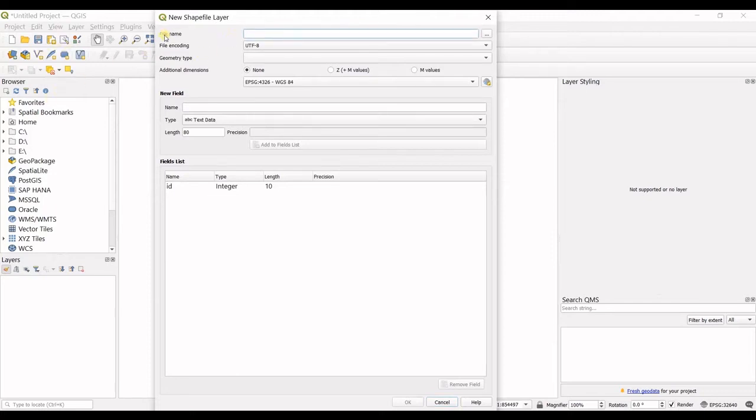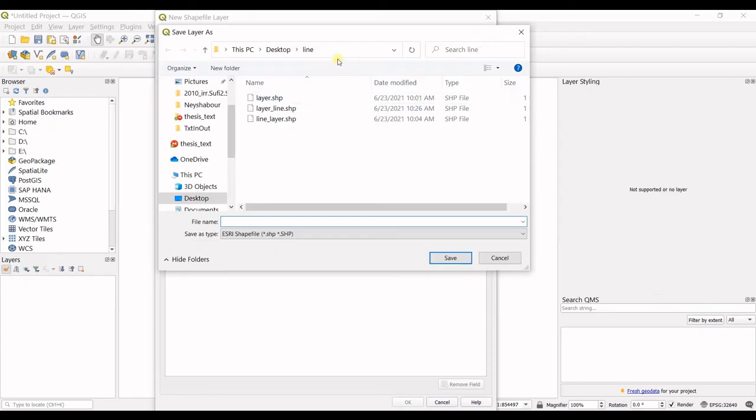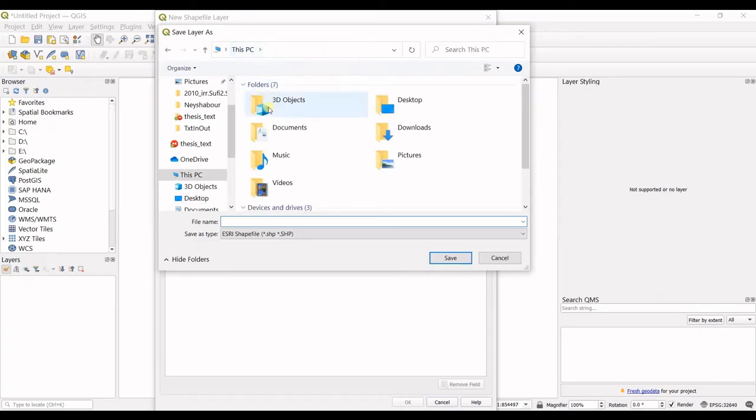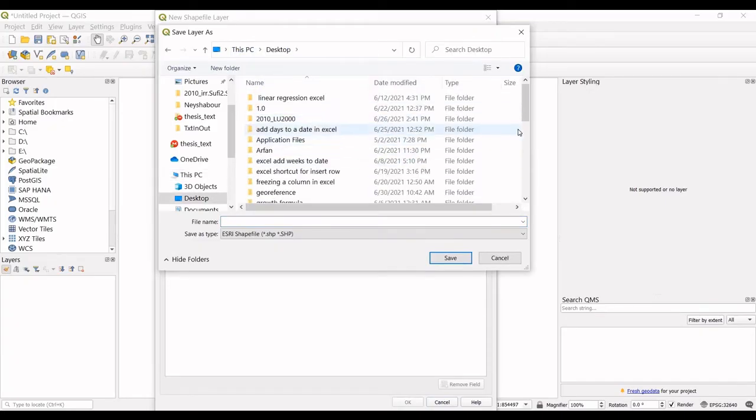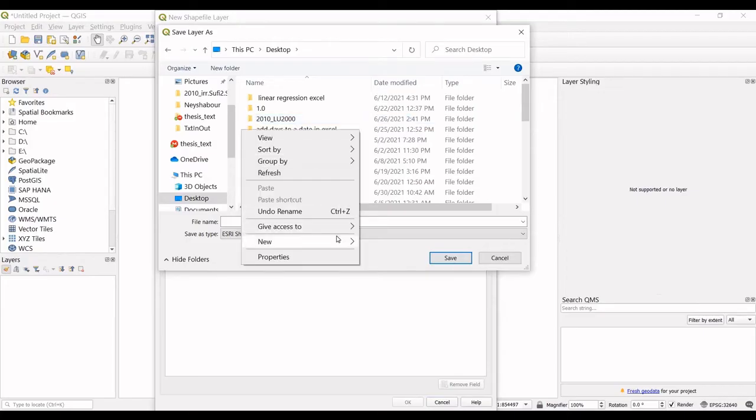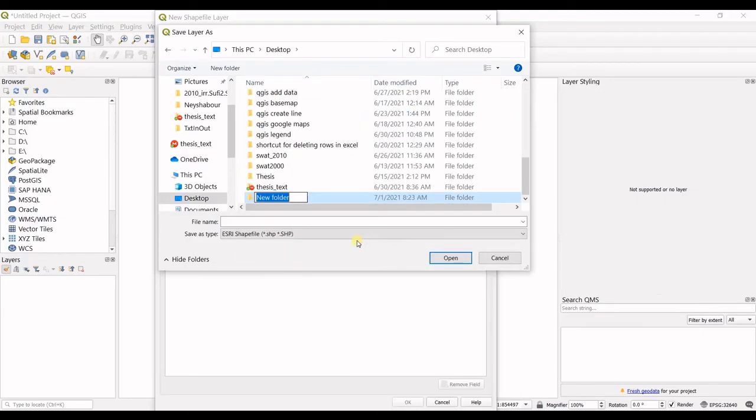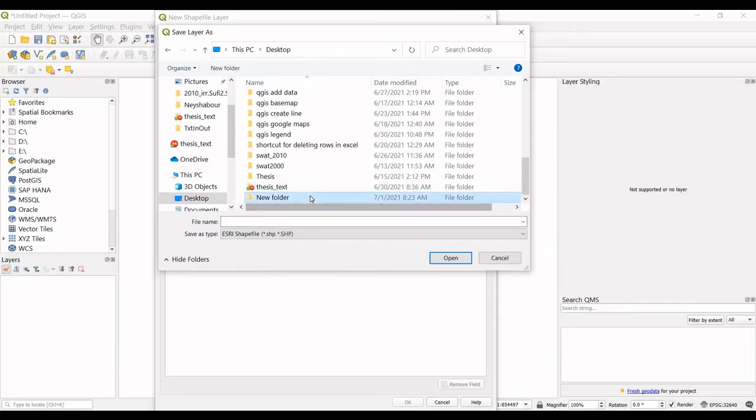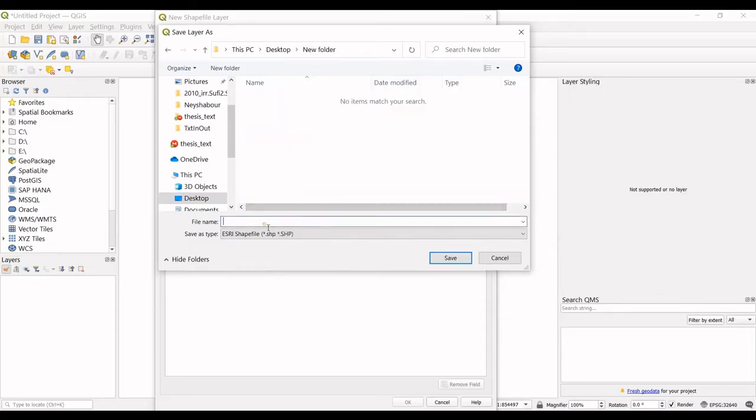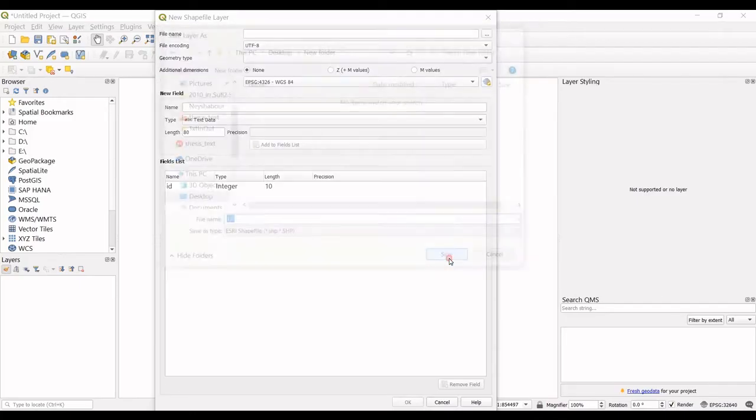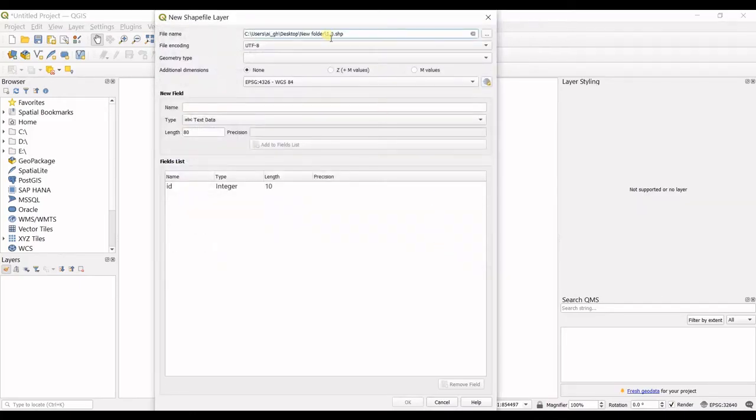First you should give it a file name or an address. I go in here and make a new folder. I double click on that and my file name is number one. I save that.